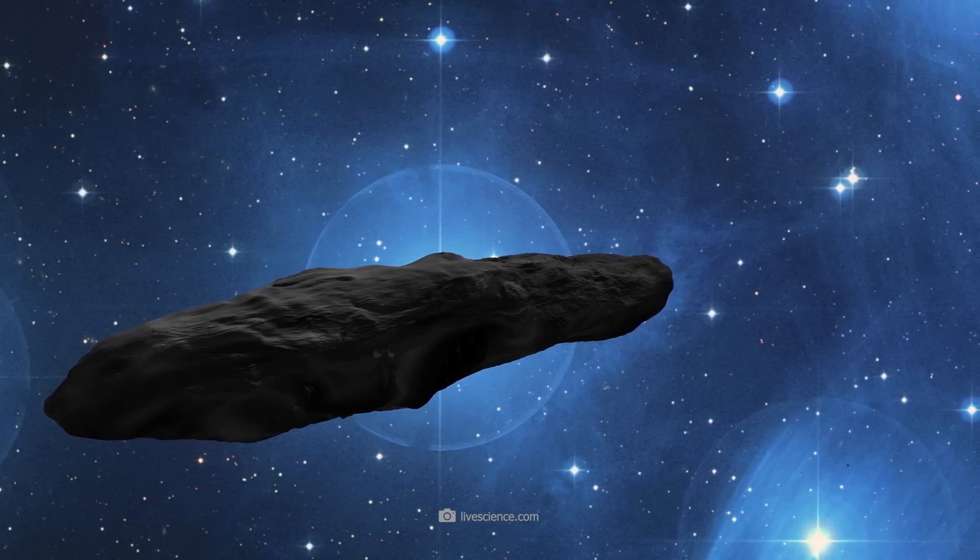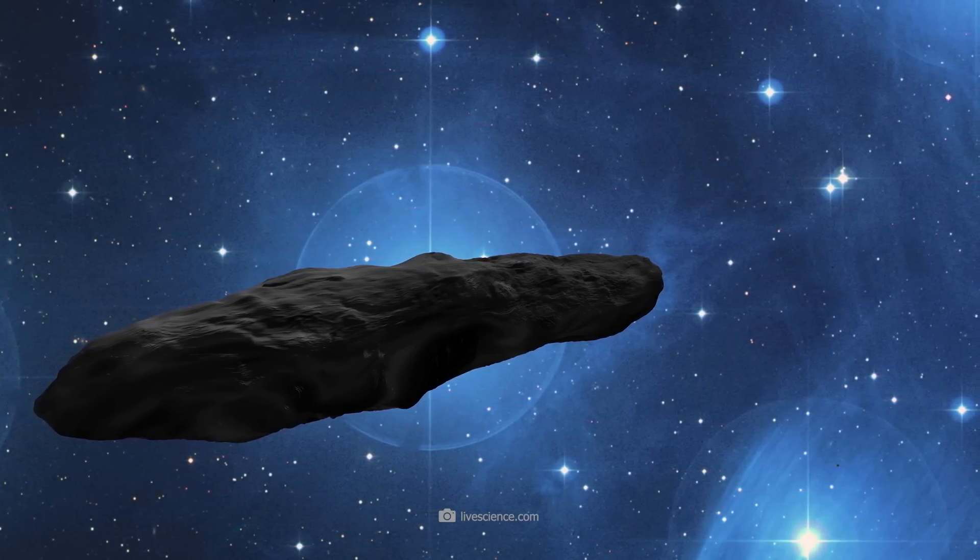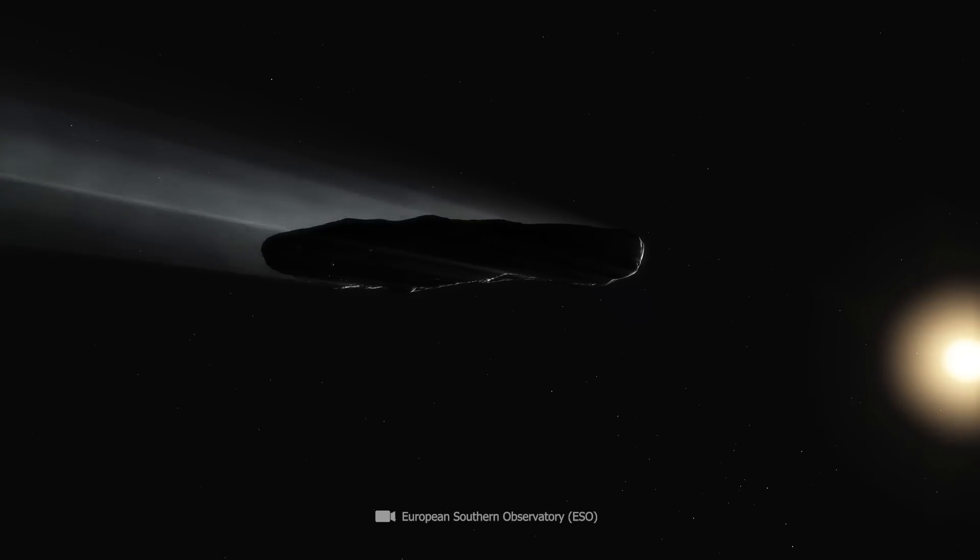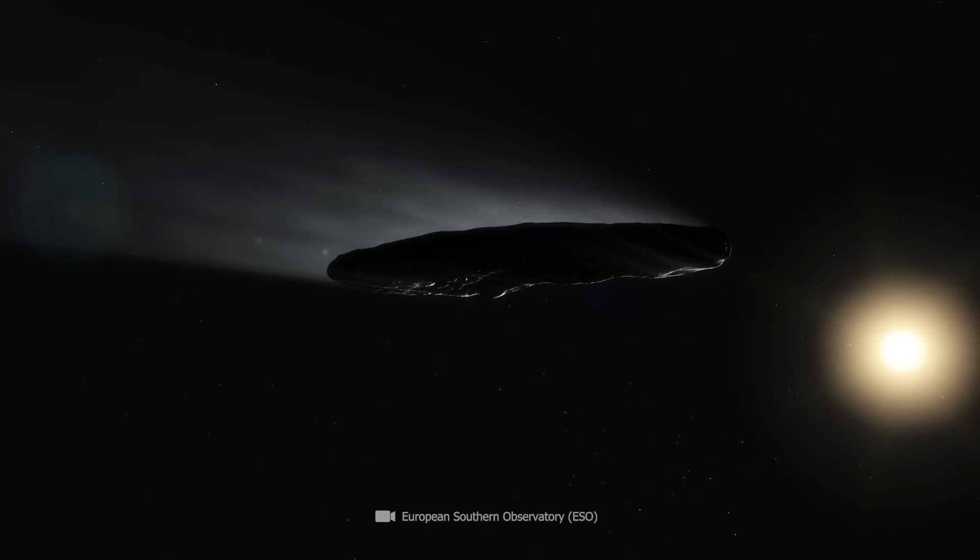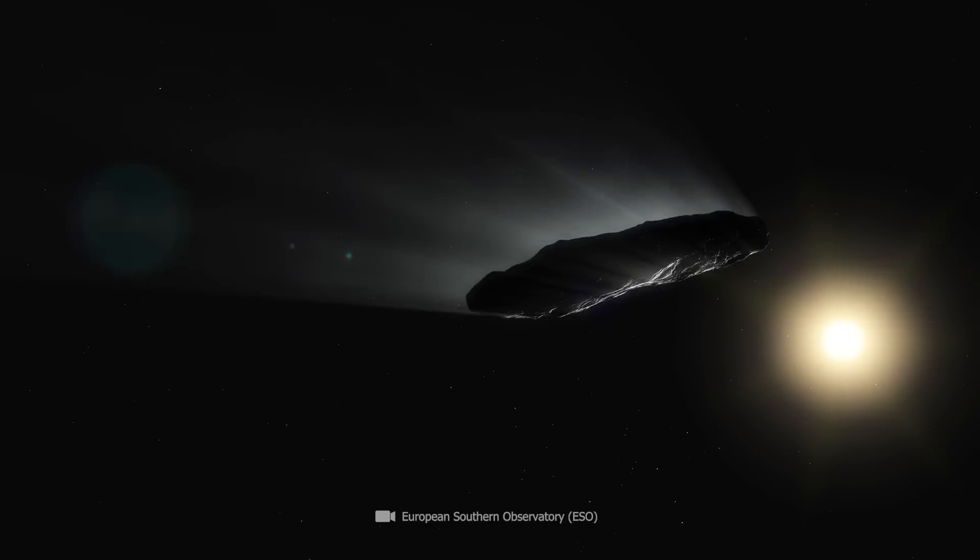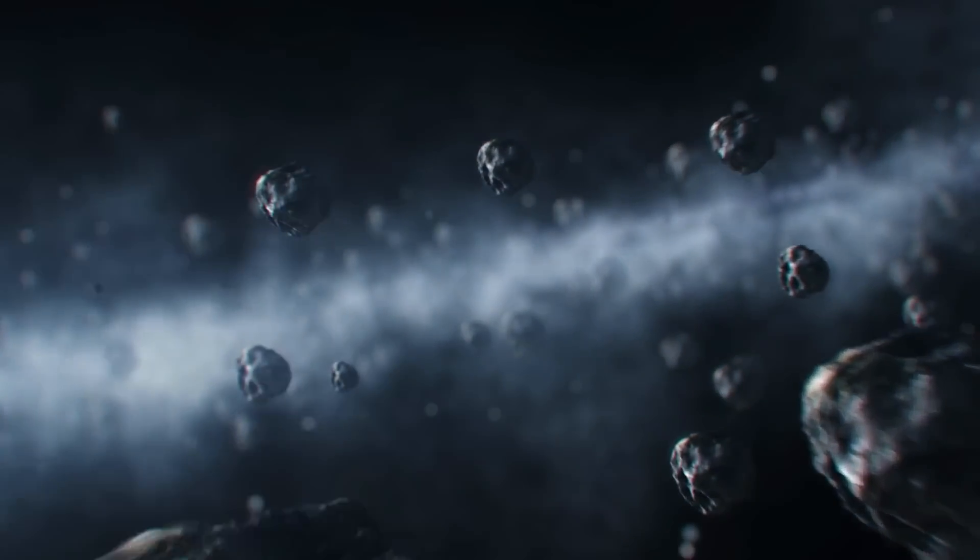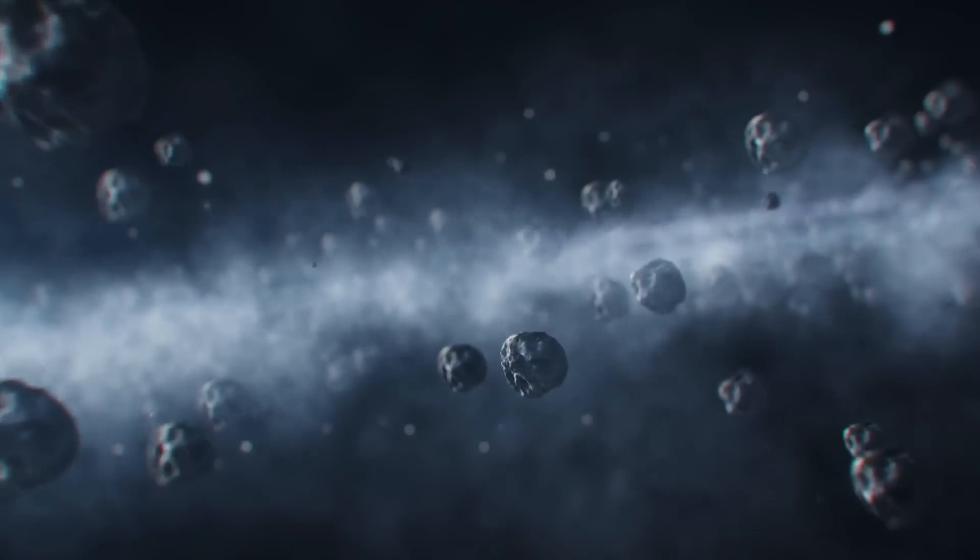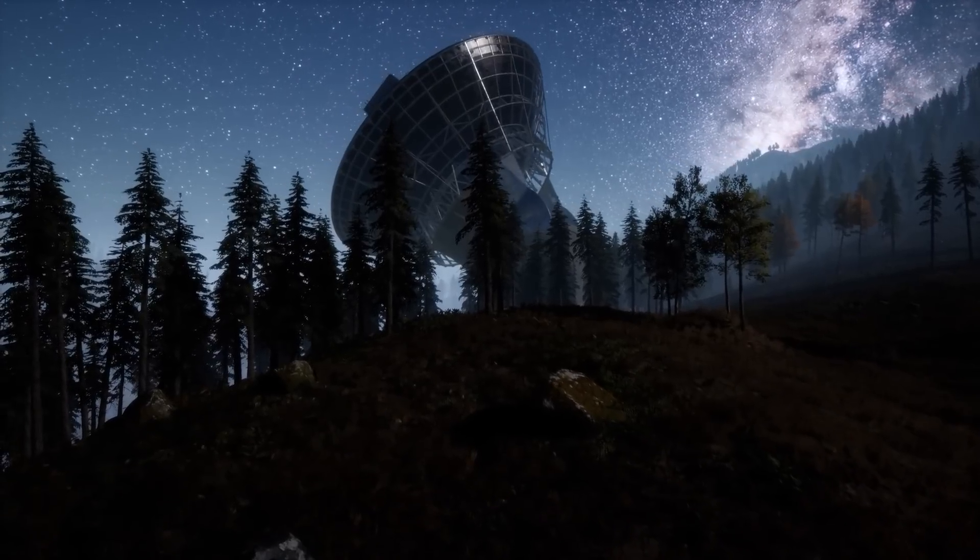Oumuamua was very difficult to observe, as it did not emit any light itself and hardly reflected any sunlight. Color scans revealed that Oumuamua must be dark red to brownish, and in our solar system this only applies to a few objects in the Kuiper Belt.